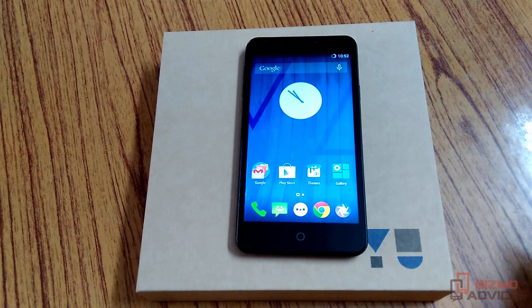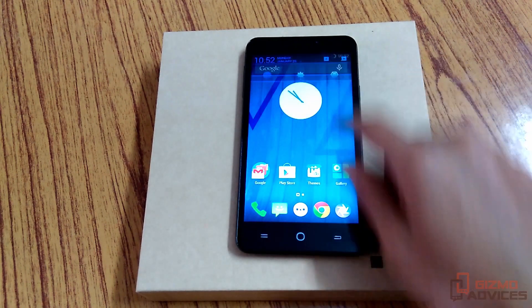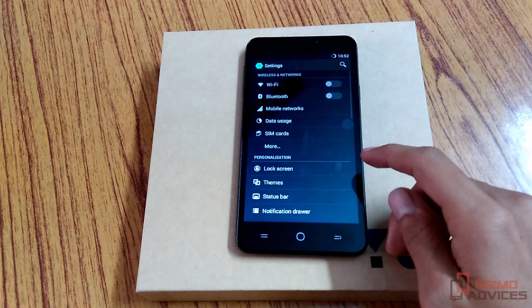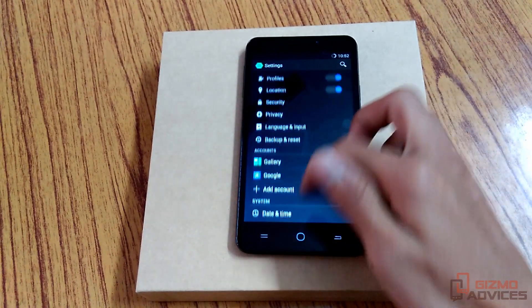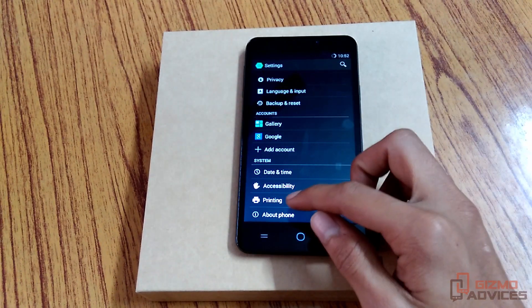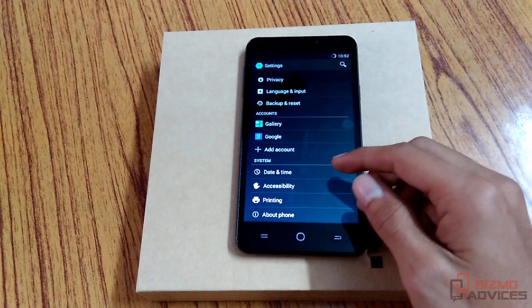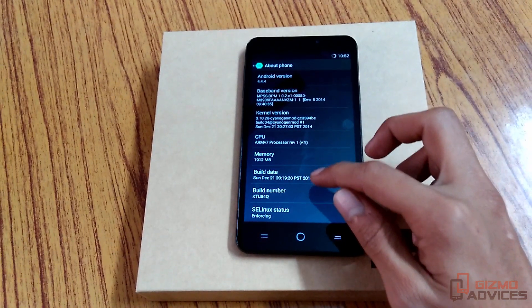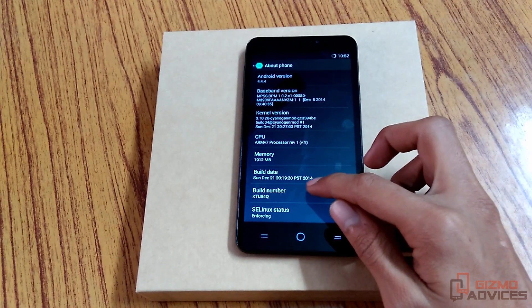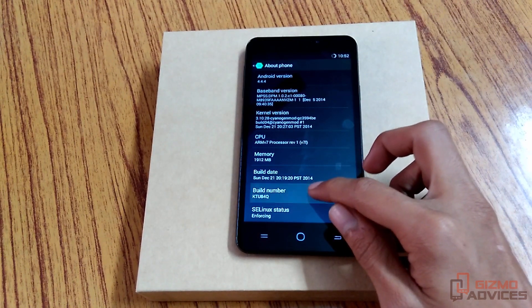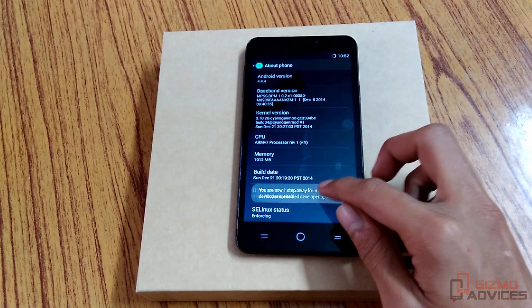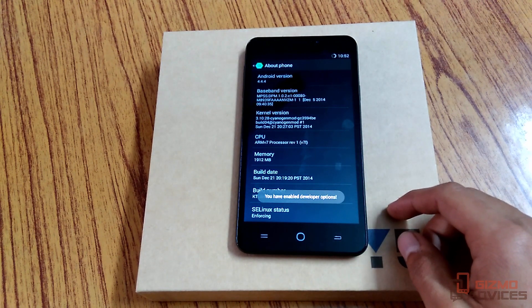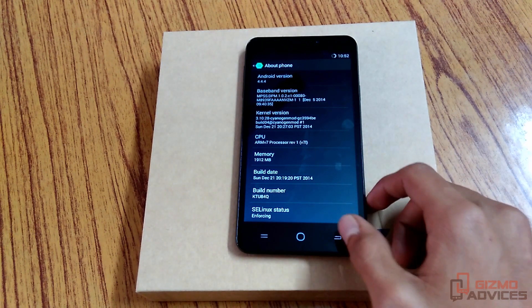To enable the developer options, first of all go to Settings, then go to About Phone, and then find the Build Number. Just tap on the Build Number for about seven to eight times and you will see the message that you have enabled developer options.